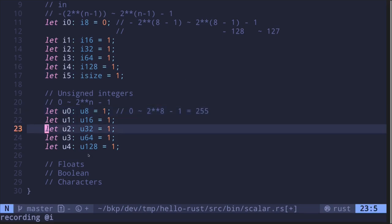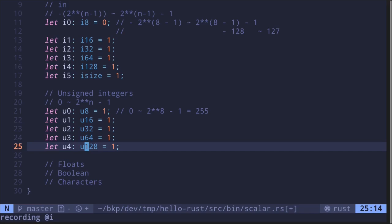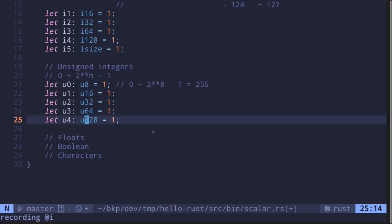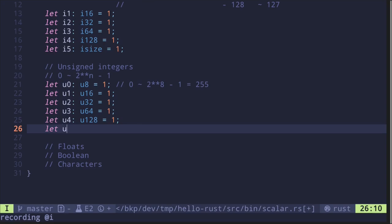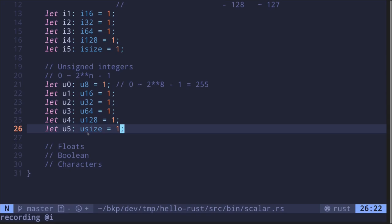Like iSize, we also have uSize, where the range it can support depends on your computer architecture. So let's say u5 is equal to uSize and set it equal to 1. This uSize you'll encounter when dealing with for loops, arrays, and vectors — basically, they're used for indexes of arrays and vectors.